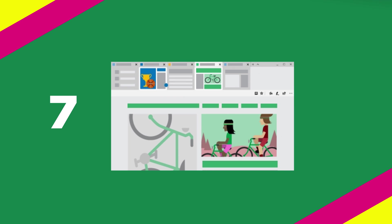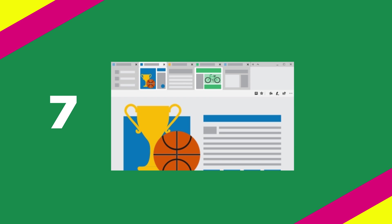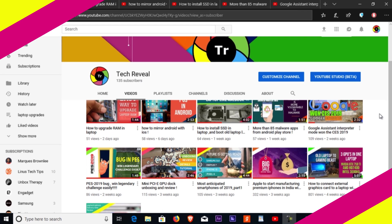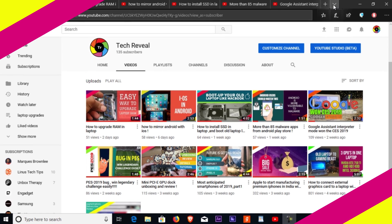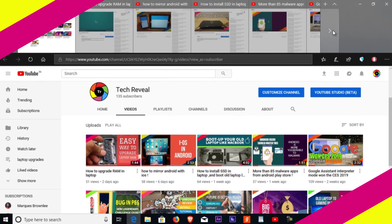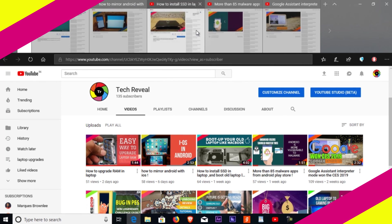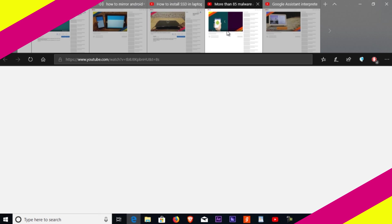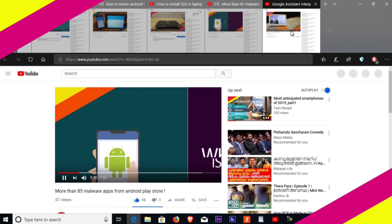Number seven: find the tab you need. Select to show previews of all your tabs at once. Super useful when you have several tabs from the same website.